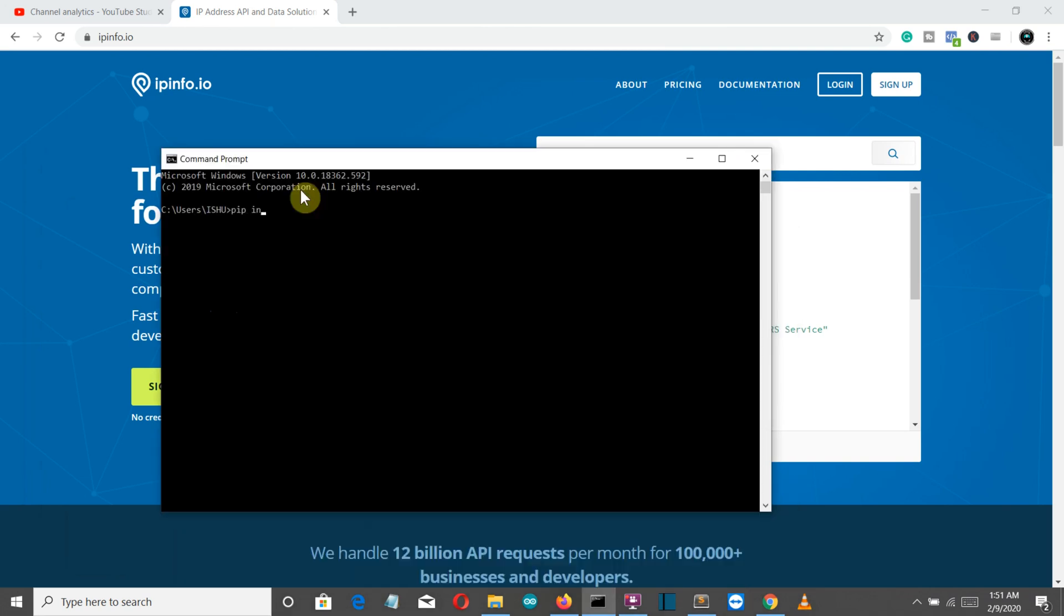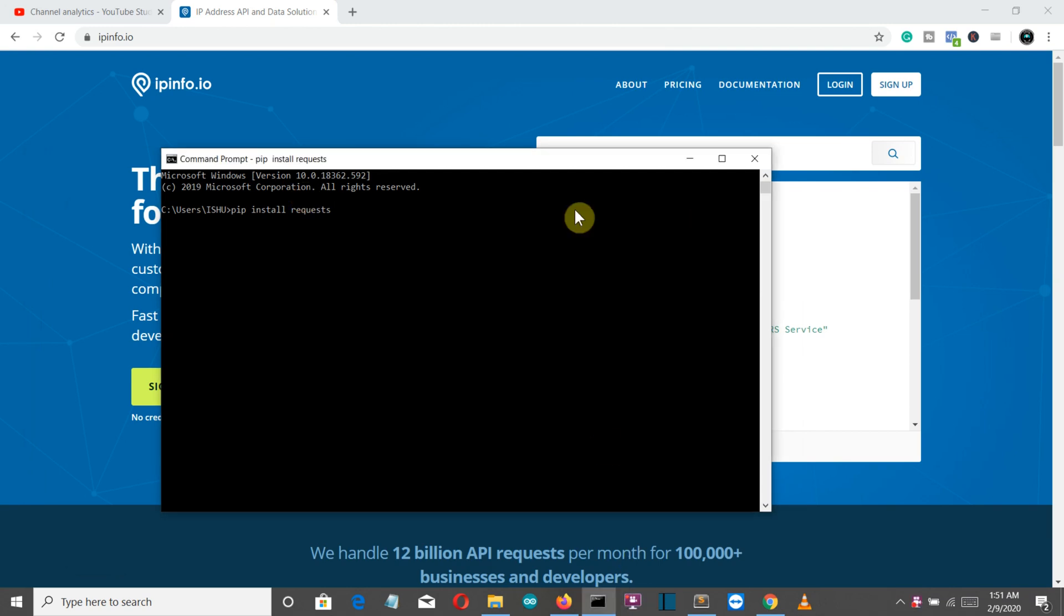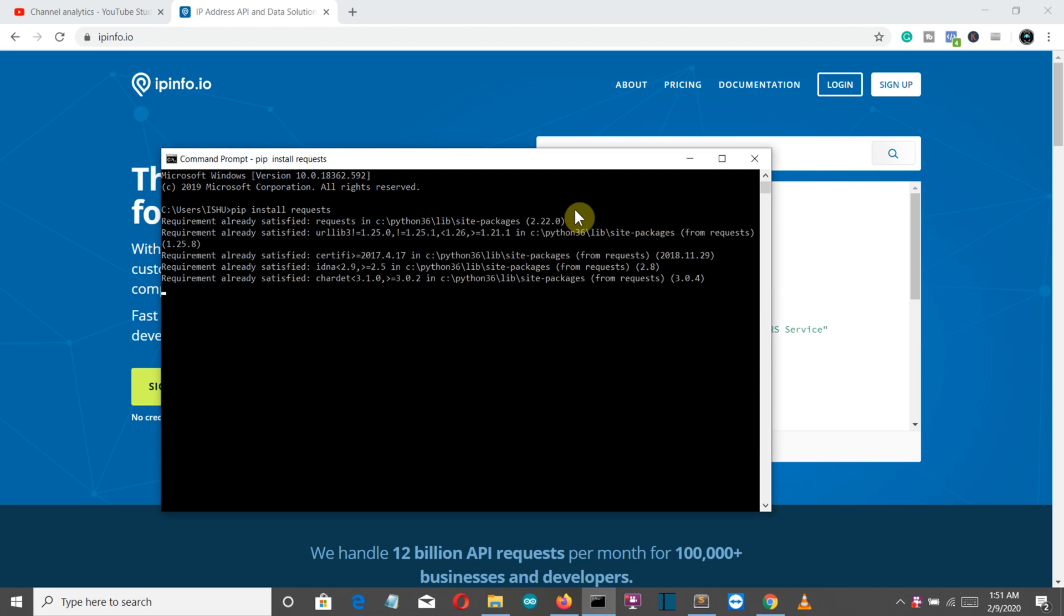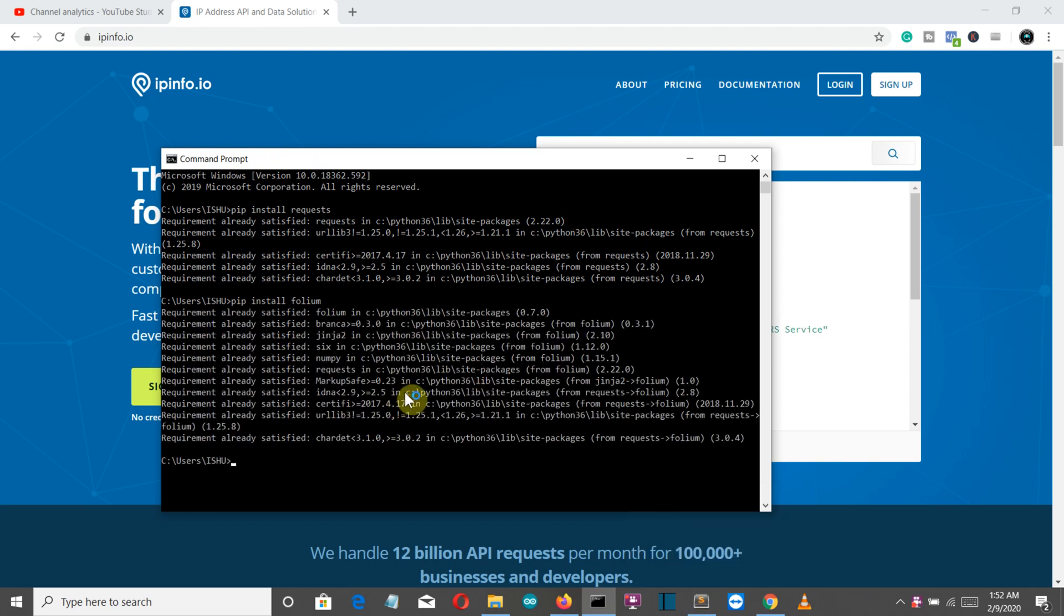Just write pip install requests, press enter, and then we need to install folium. For me the requirements are already satisfied because I have already installed this.